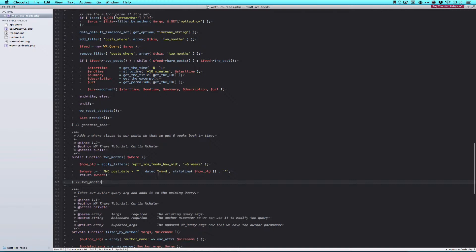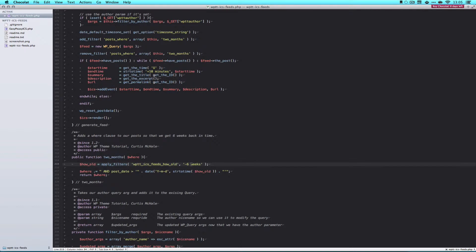And then we simply return where. You'll also notice that I created a how_old variable, and used apply_filters, and that takes two parameters. So this first one here is the filter, and the second one here is the default value.